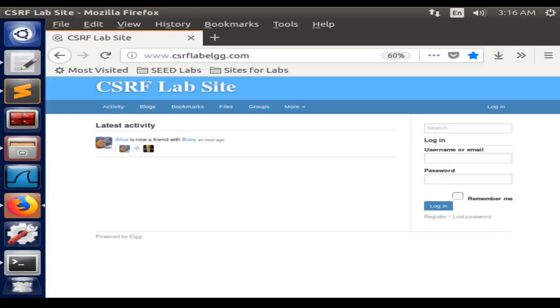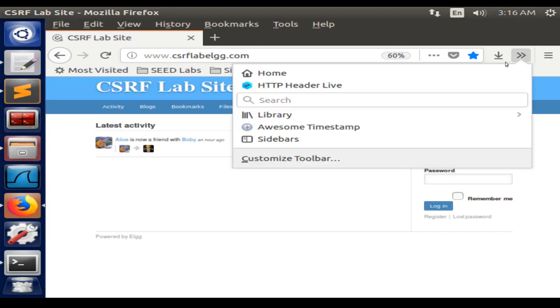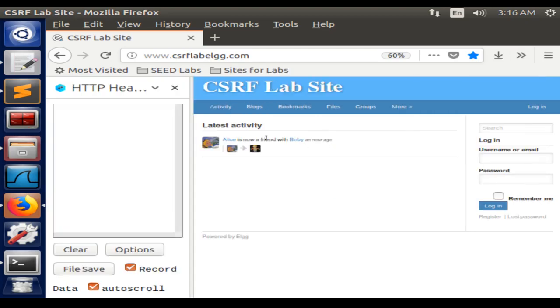Hello, this is the video for the cross-site request forgery attack lab. For the first task, we need to observe some HTTP requests with the Firefox add-on called HTTP Header Live.